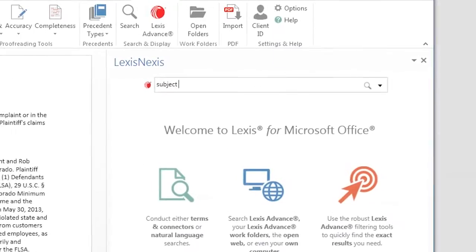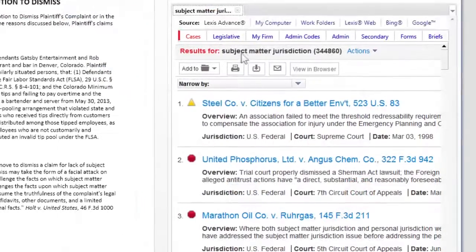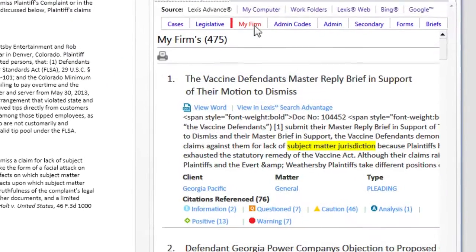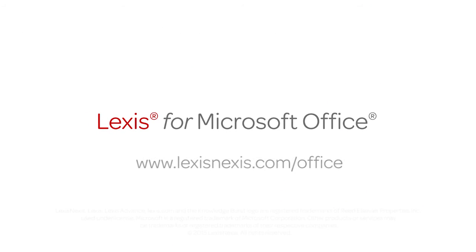And that's how you efficiently and accurately search your organization's documents from within Outlook and Word using Lexis for Microsoft Office.